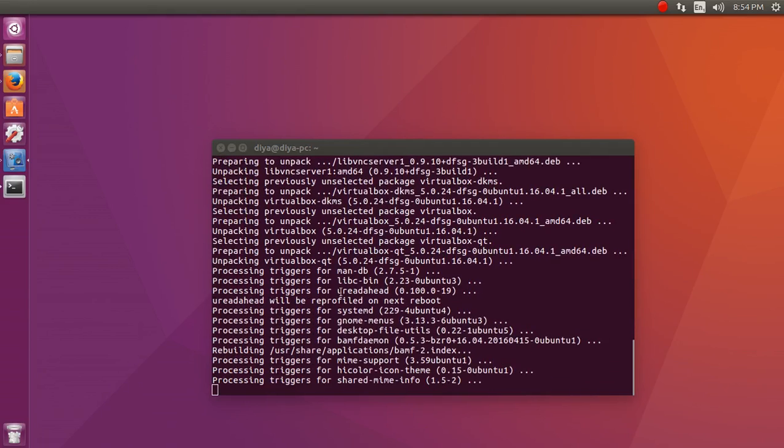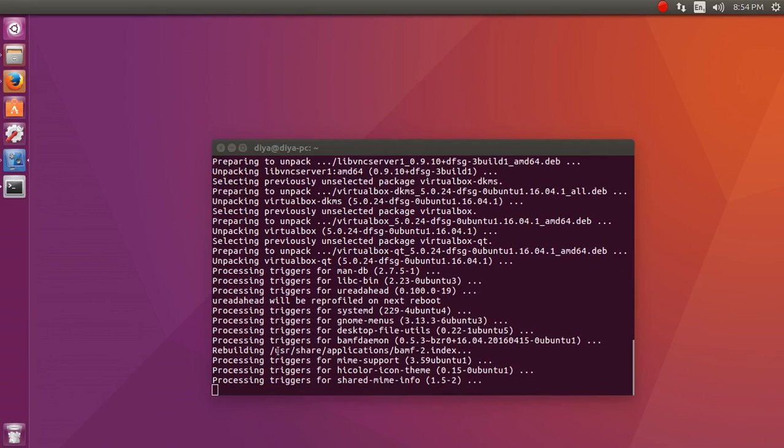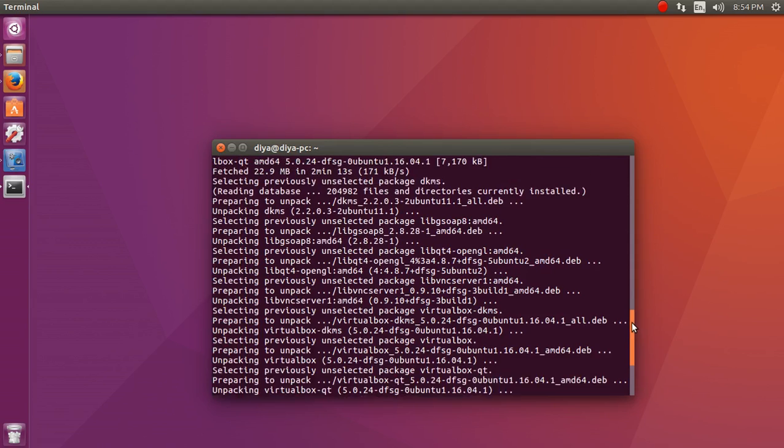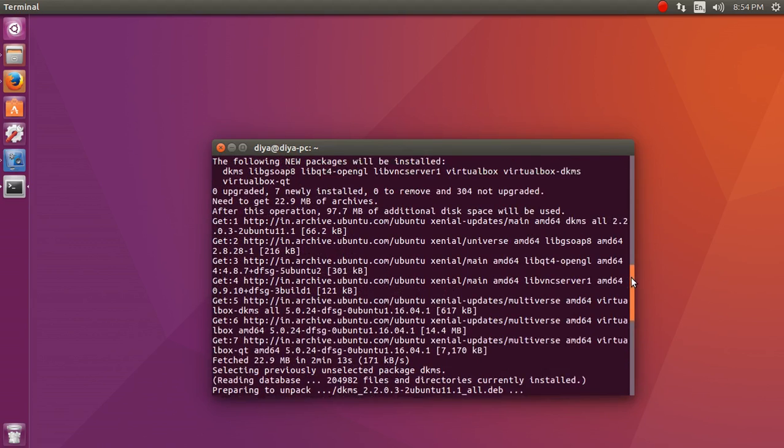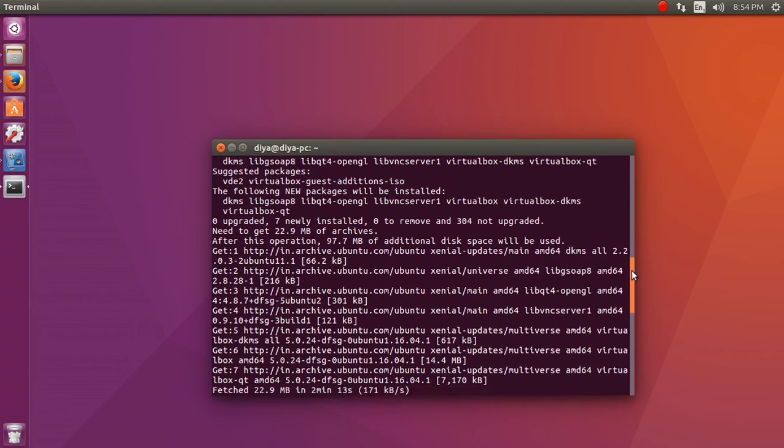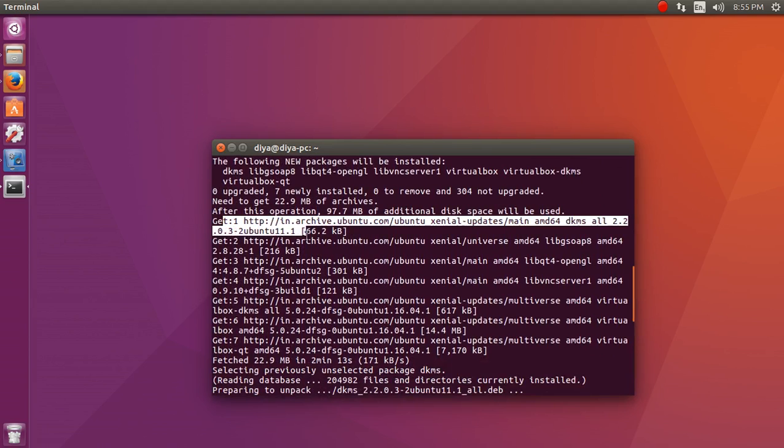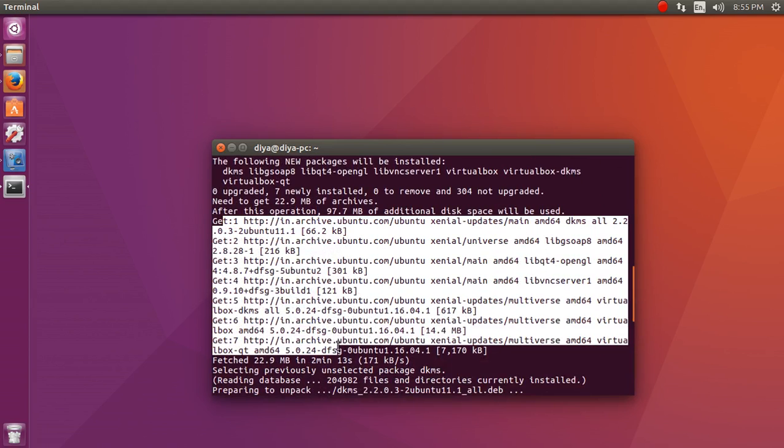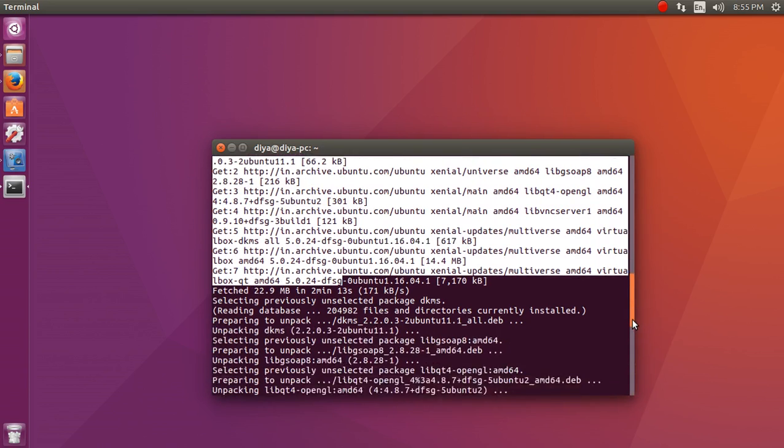Okay, so here you can see the entire process has been downloaded and it's also installing and processing some of the triggers over here. After it gets installed, let me, before it gets installed, let me tell you certain things. It has downloaded a certain number of files from here. You can see it. These are the files that it got downloaded from so and so websites and other details.